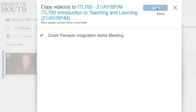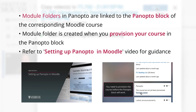The module folders into which you move your recording are linked to the corresponding course's Panopto block in Moodle. Module folders are created when you provision your Moodle course's Panopto block, so if you don't see a module folder yet for the relevant course, please see our video on setting up Panopto in Moodle for guidance on adding the Panopto block and provisioning your course.